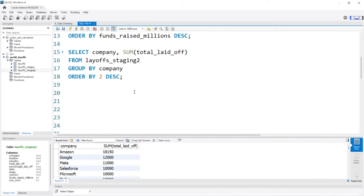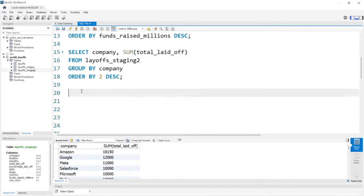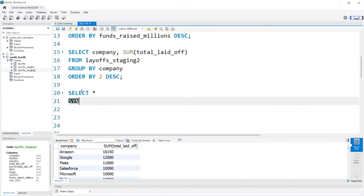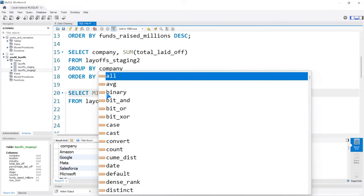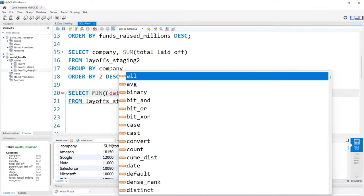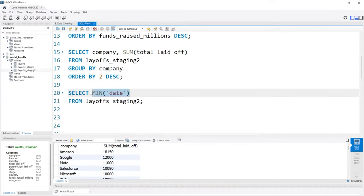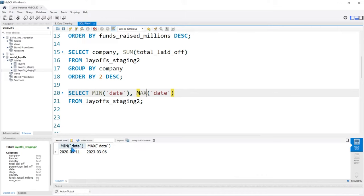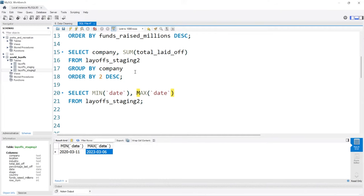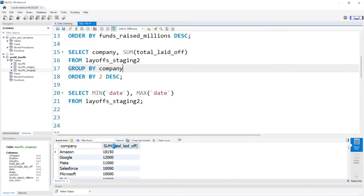That's a lot of people that have been let go. Before we keep going, I want to look at our date ranges real quick. Let's select the minimum and maximum of the date column. It looks like it starts in 2020-03-11 — right when the pandemic or COVID-19 started, at least when it hit us in the United States. And then this is almost exactly three years later, early 2023. So just in those three years, these companies have had quite a few layoffs.